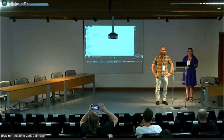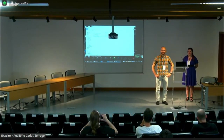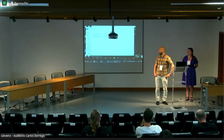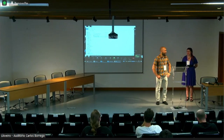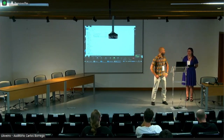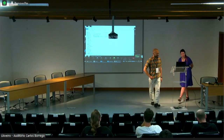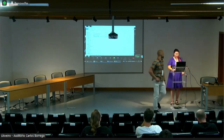Our first speaker is Nadezhda Varnola, and she'll tell about her work on approximate polynomials, approximative polynomials.